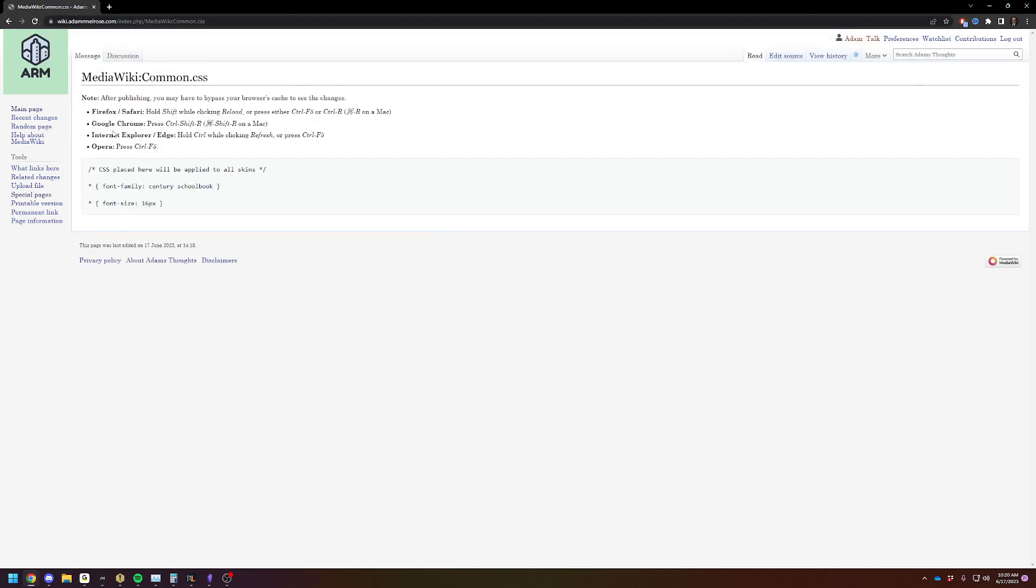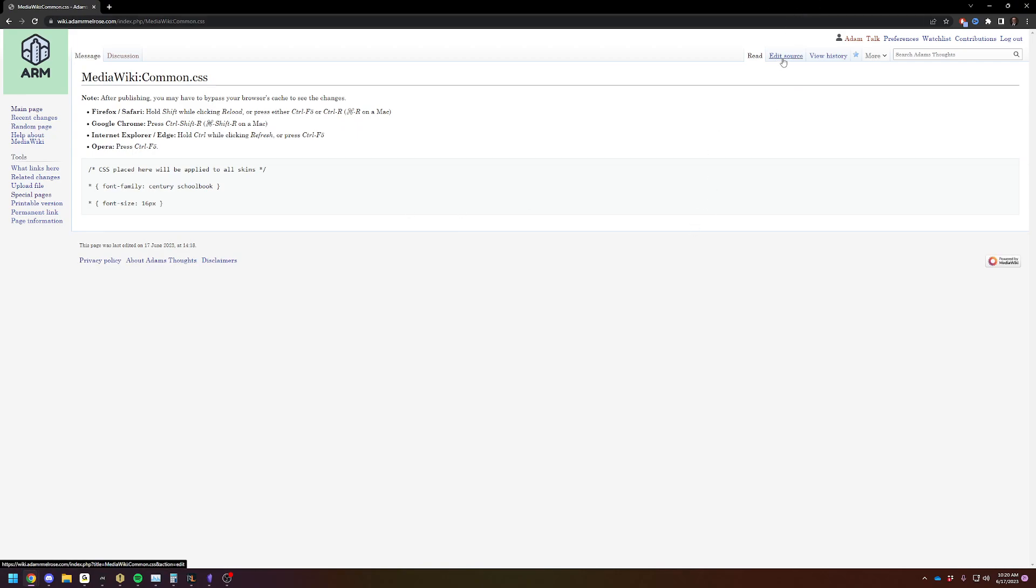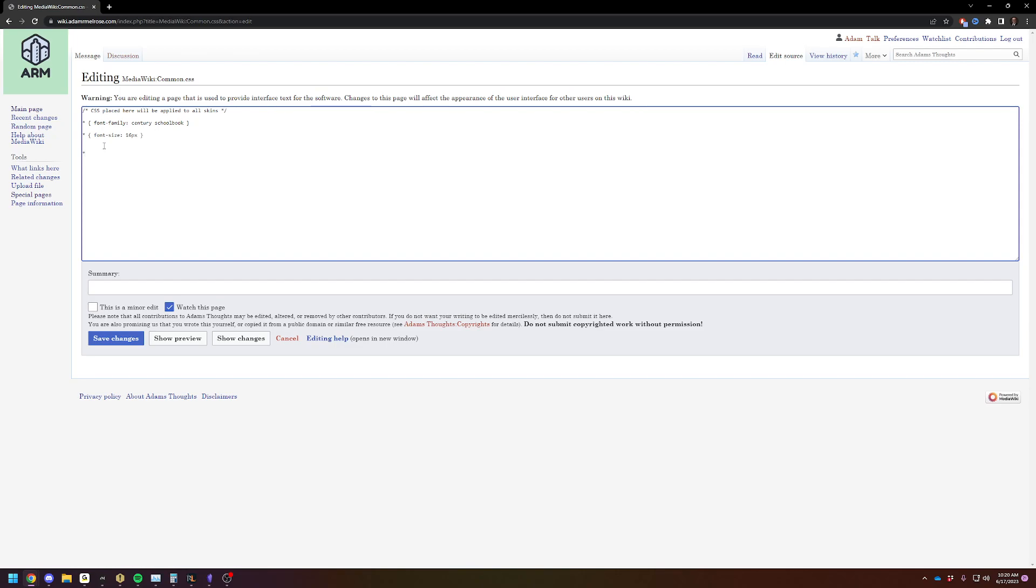This takes you to your CSS page for your entire website. You're going to edit the source. To change the font family, you're going to use the star, which means everything. If you don't know any CSS, that's okay. Just copy and paste it. FontFamily, semicolon, and then choose your font family.